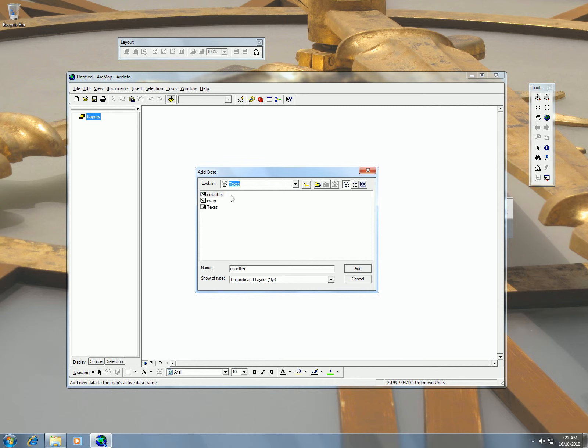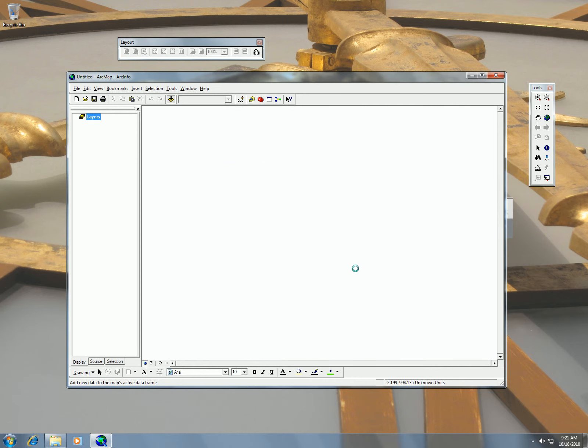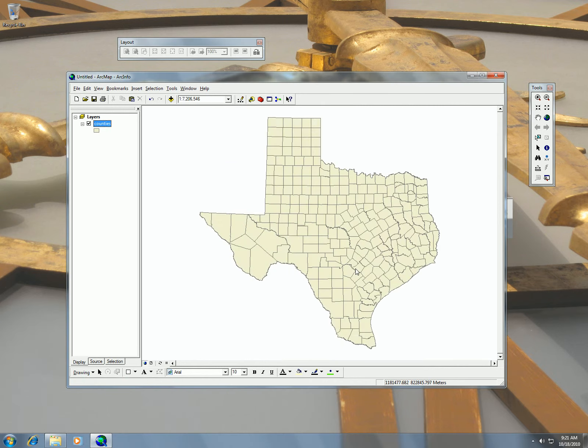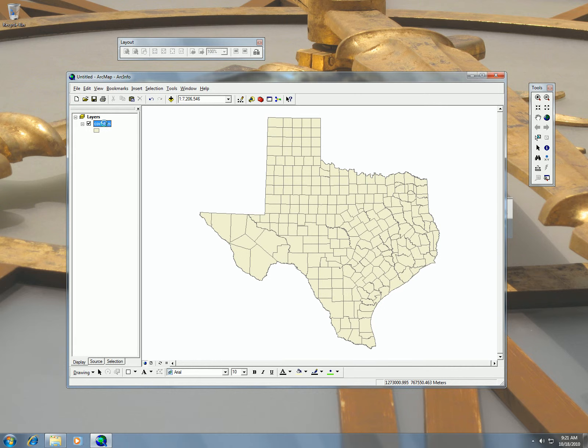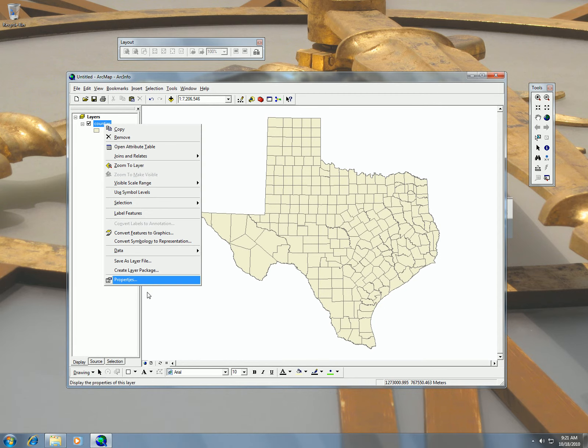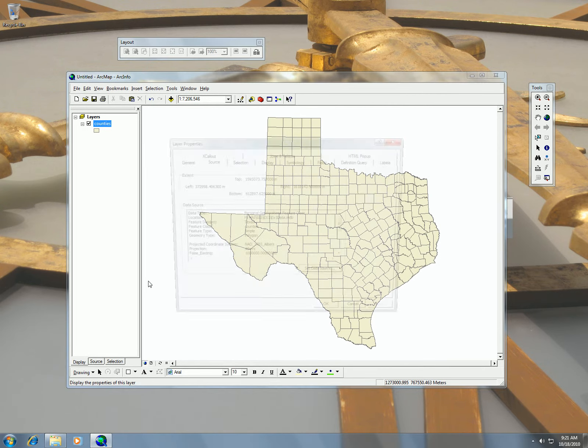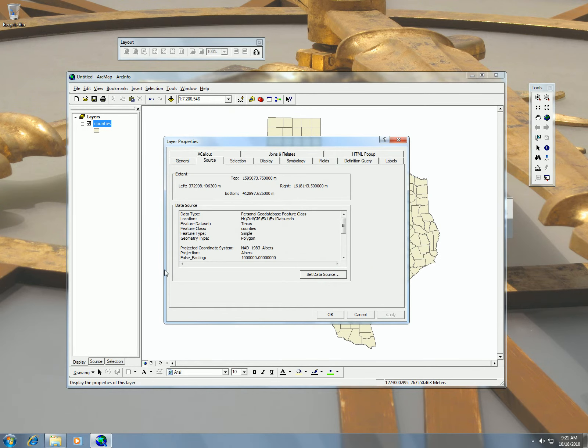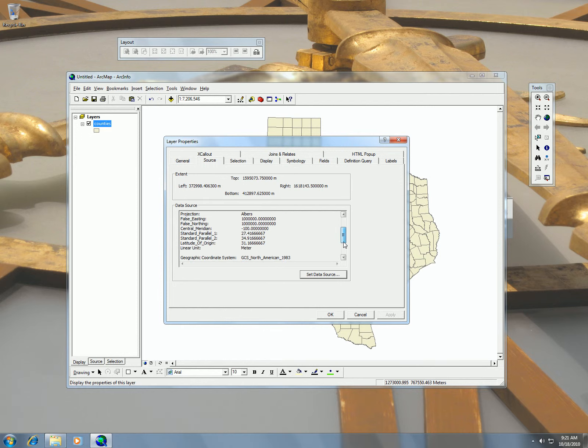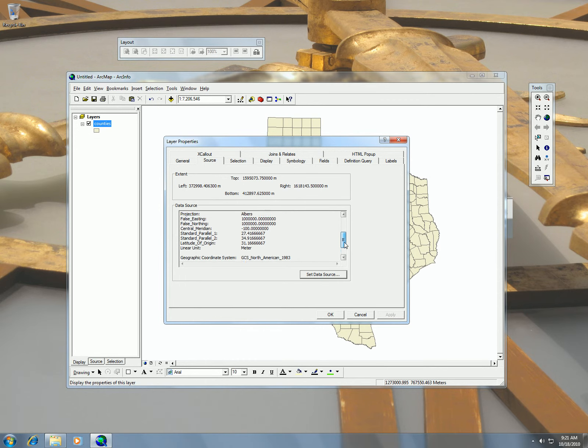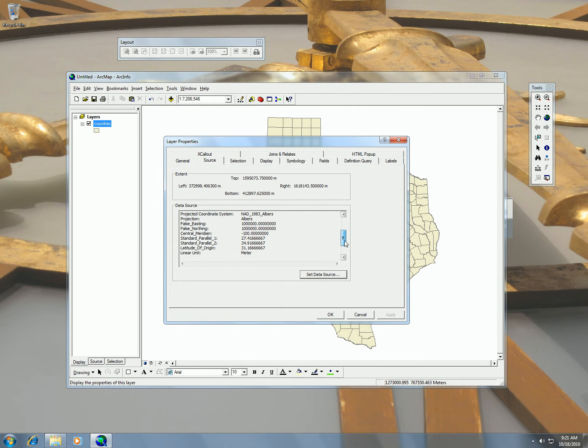I'm just going to take this counties for Texas. We can see it. You want to make sure that this county already has some kind of projection information, and you can do that by checking out the source. You can see here that this has already been projected.